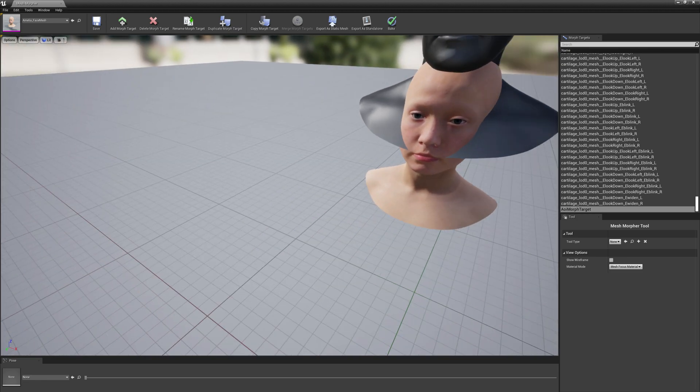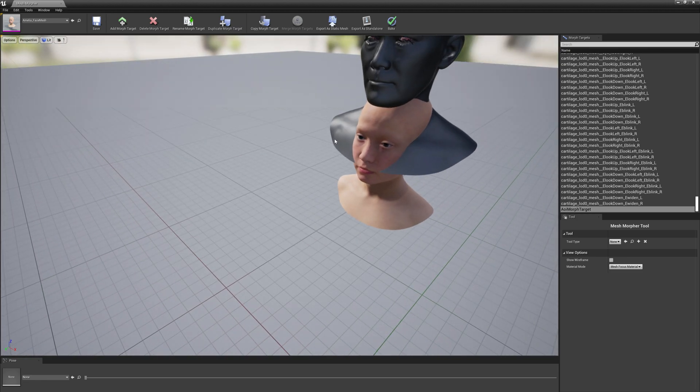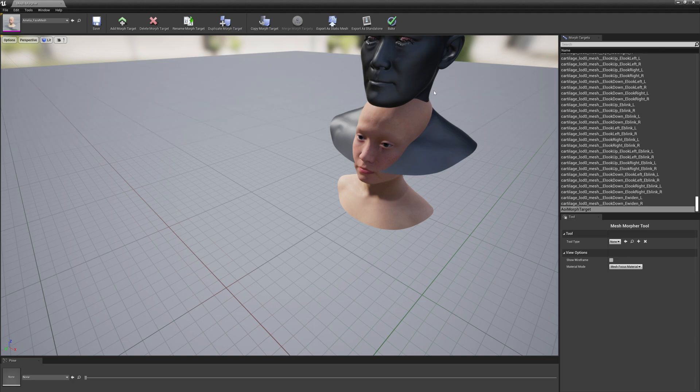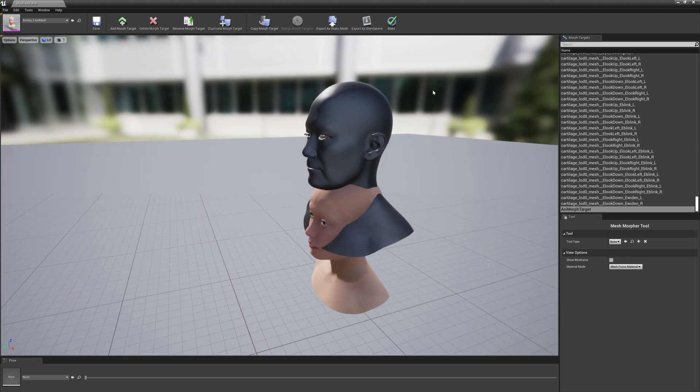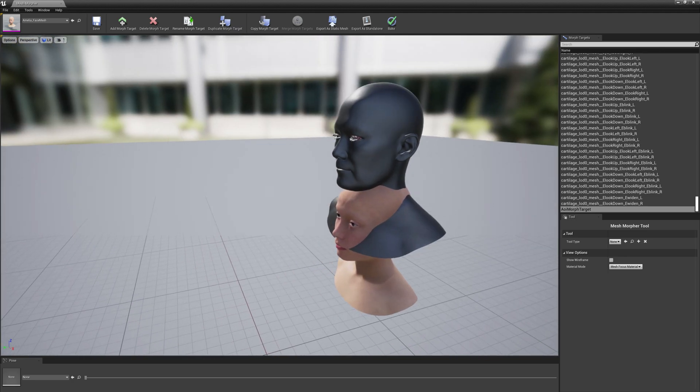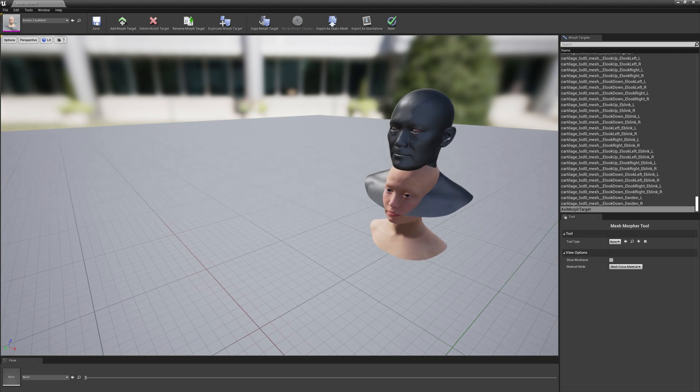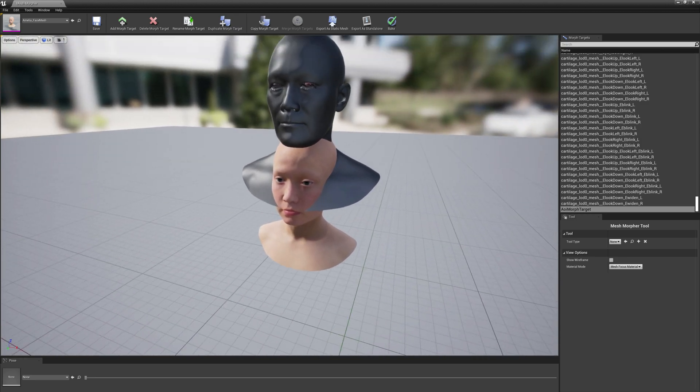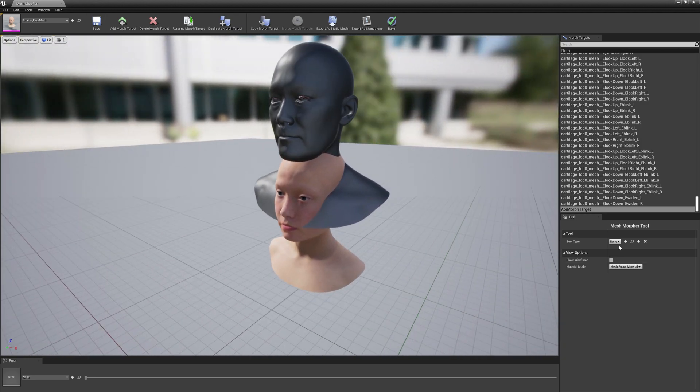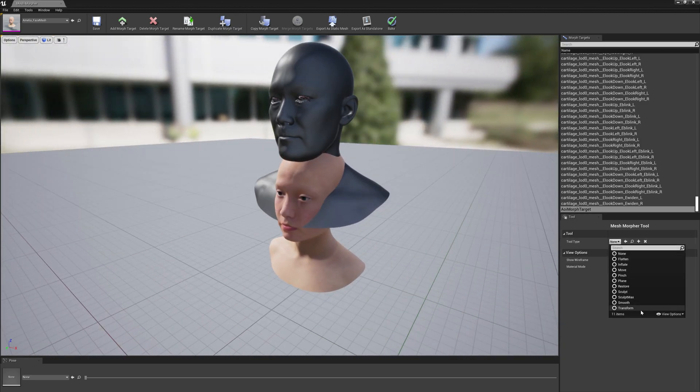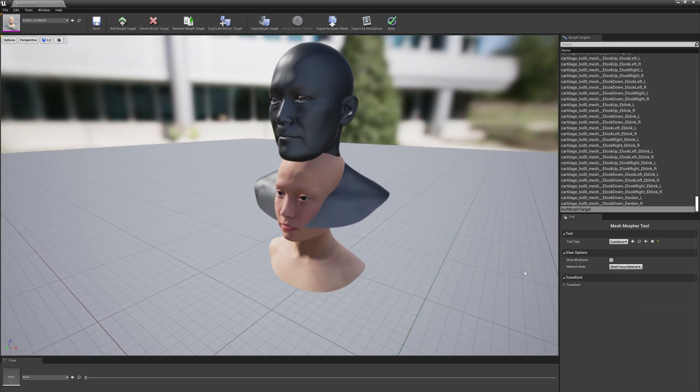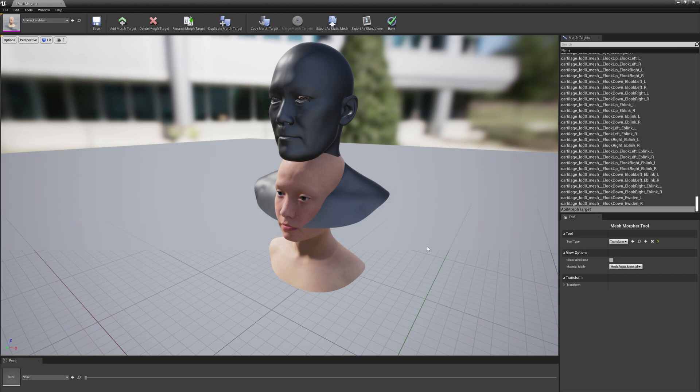If we leave it like this, when we use this morph target it will transition from this face to this face. As you can see they are not at all aligned and it will look awful. So we will use transform tool here in Mesh Morpher.